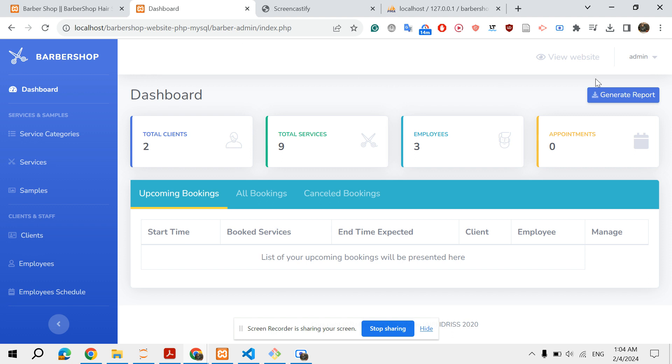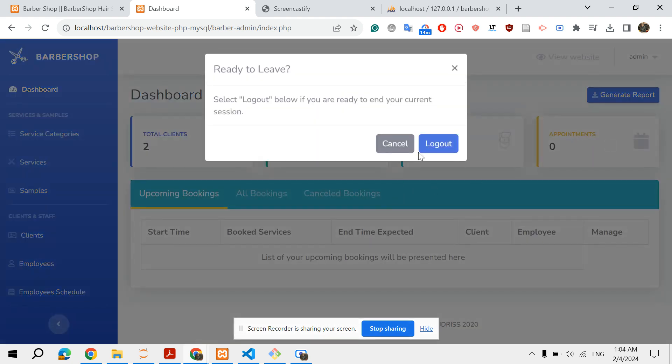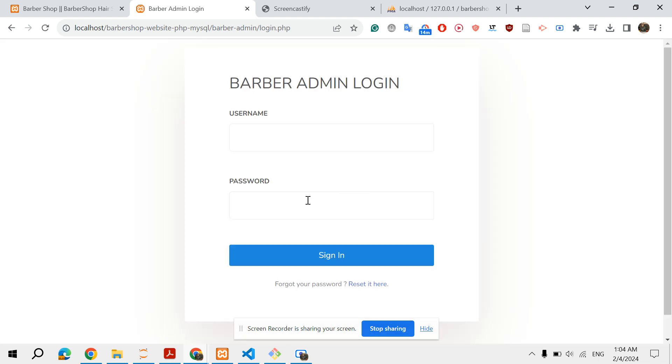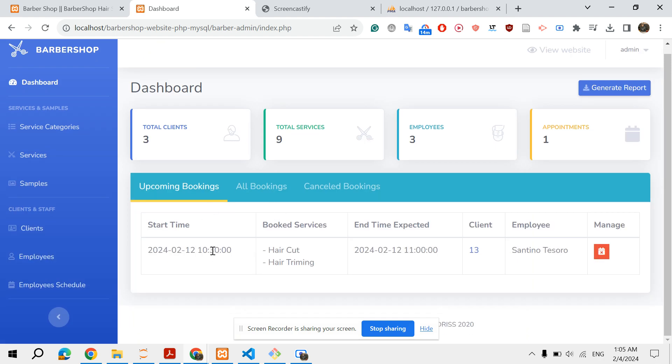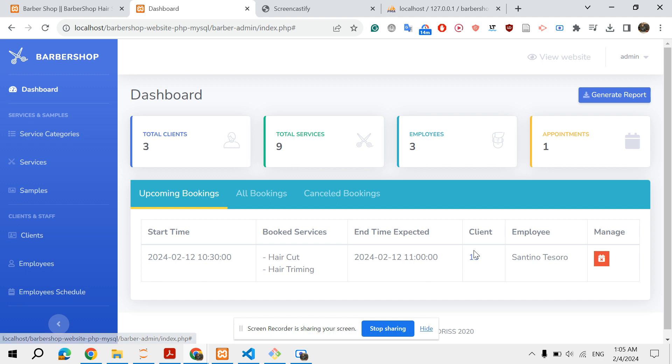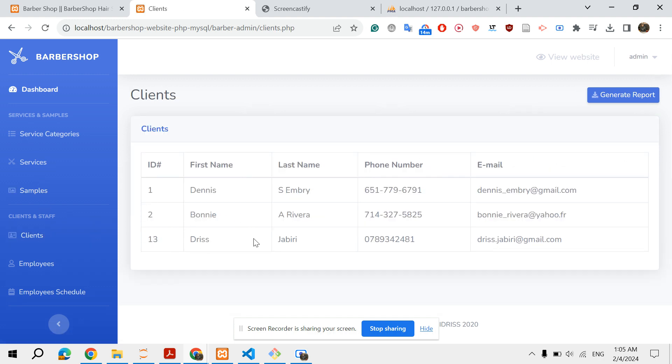Let me just log out and log in again. As you can see here, I have my upcoming bookings. Start time as we selected before, on Monday February 12th from 10:30 to 11. The total length of these two services is 13 minutes. Here's the client information - let's check client ID 13, it's this one.